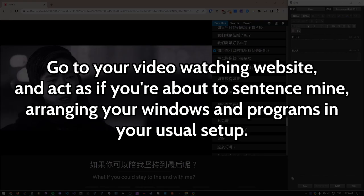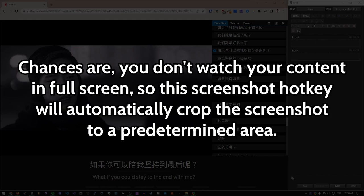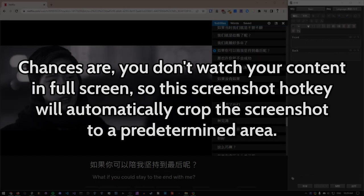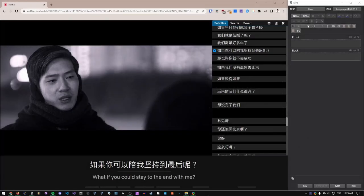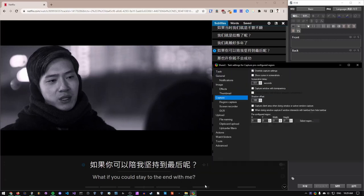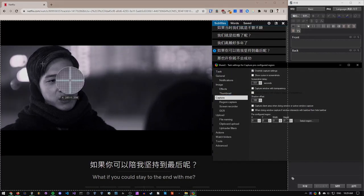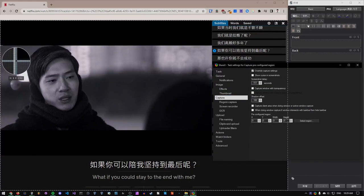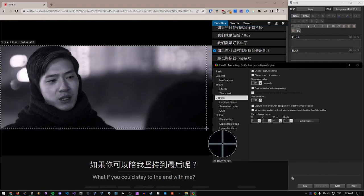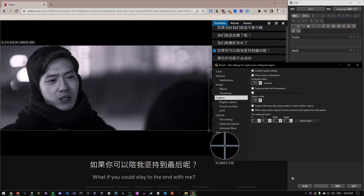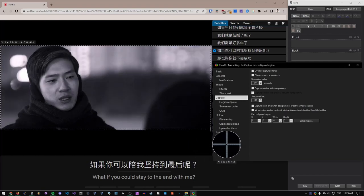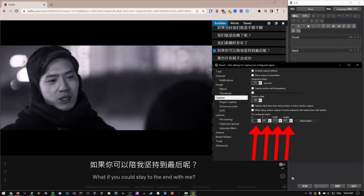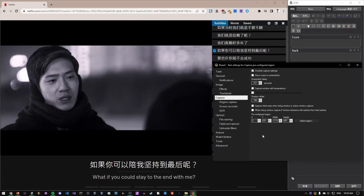Go to your video watching website and act as if you're about to sentence mine, arranging your windows and programs in your usual setup. Chances are, you don't watch your content in fullscreen, so this screenshot hotkey will automatically crop the screenshot to a predetermined area. Under pre-configured region, click select region, and select the area of the video, avoiding capturing any subtitles as well.